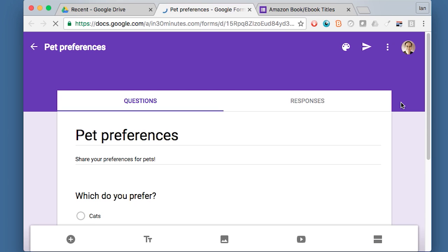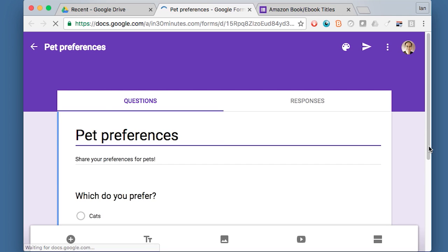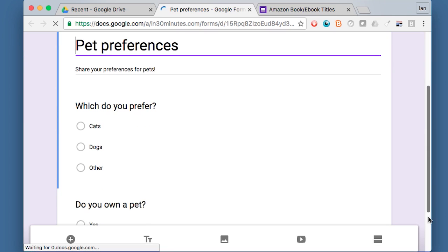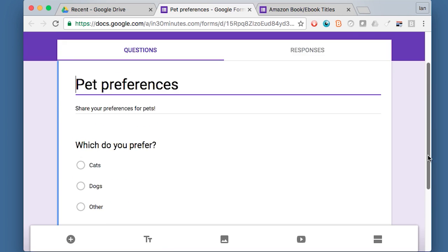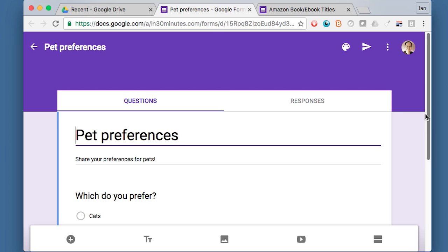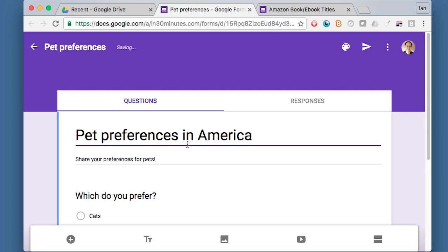So this was a very simple form, just two questions. I just used the default settings for Google Forms, which is this purple background. There's no photos or anything like that. One thing that people want to do a lot is after they've created a form, maybe they want to edit the text. So you could say pet preferences in America. That's very simple to do. You just click on the thing that you want to edit and then you can just start typing.